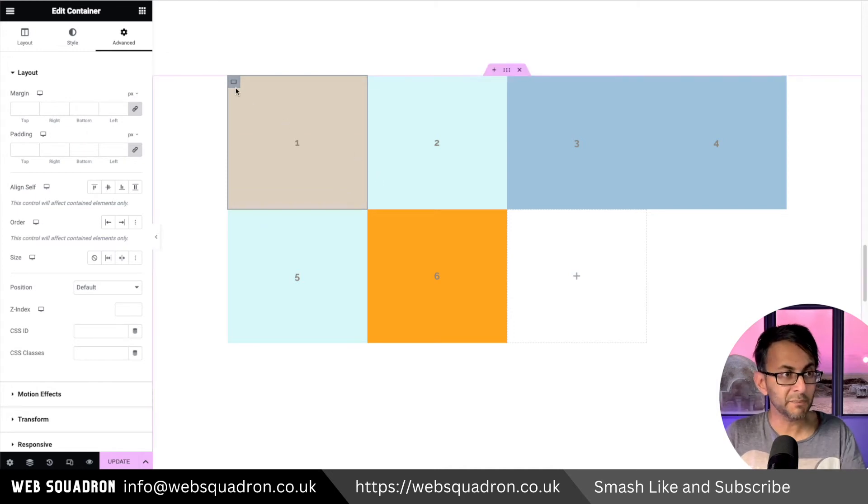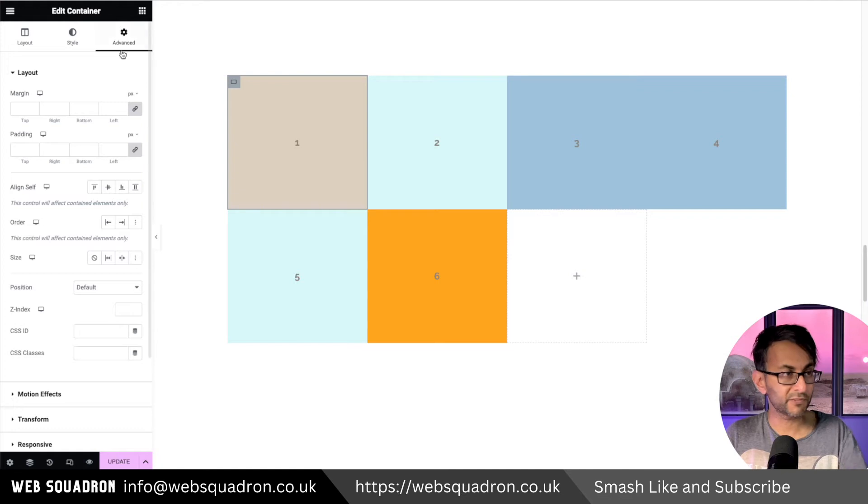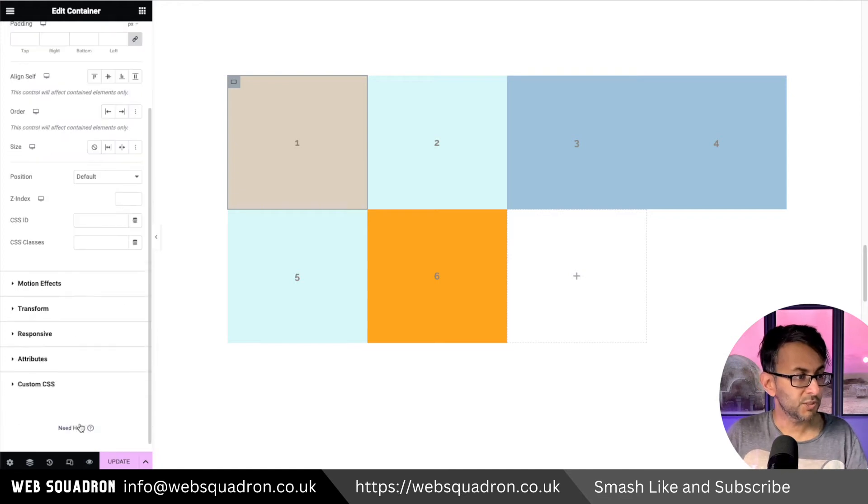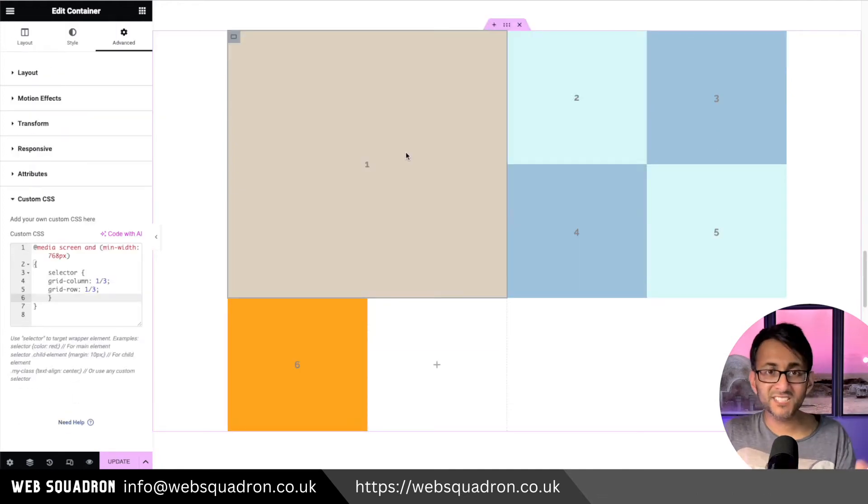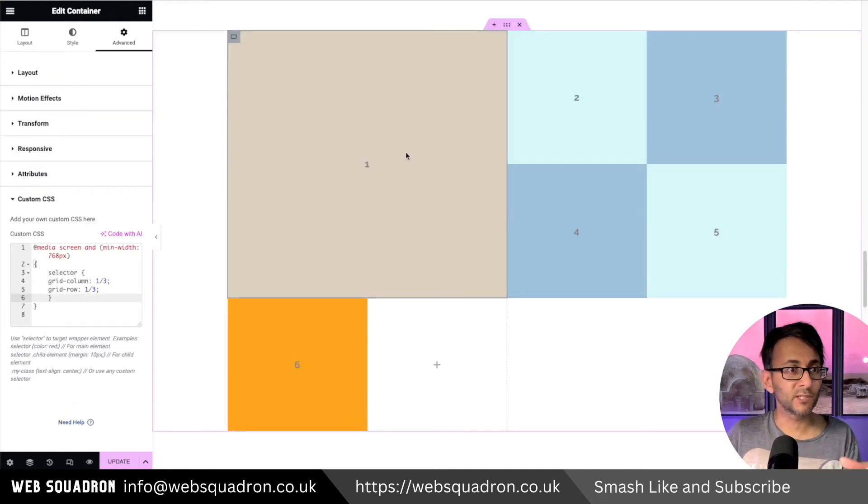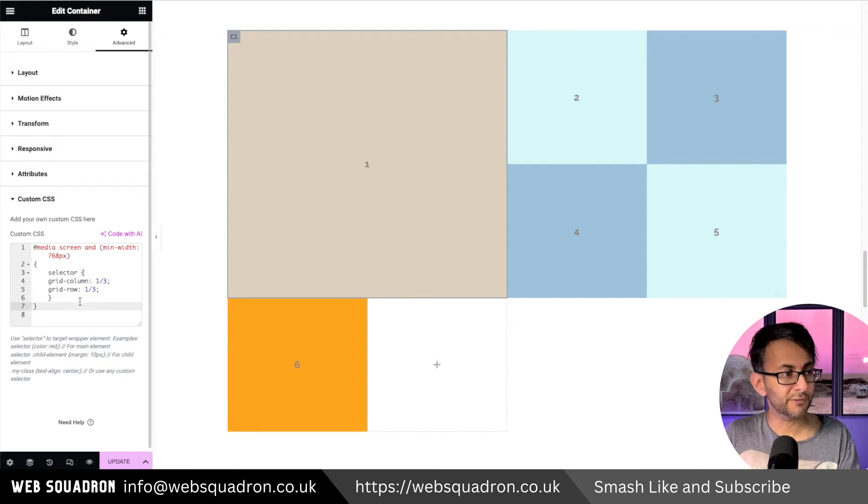You go to the advanced tab for the container where we have number one. You go down to custom CSS and instantly we have the look I was going for. Now just to explain what this code does: it says select a grid column one three and grid row one three.